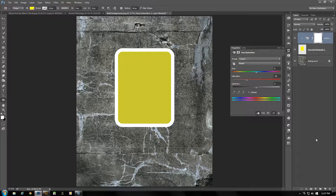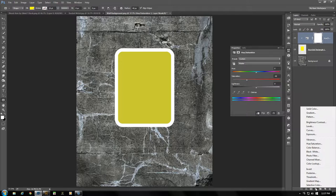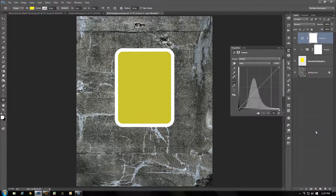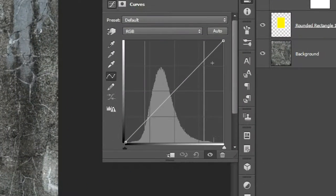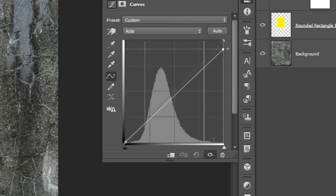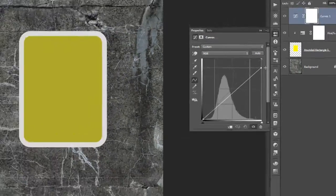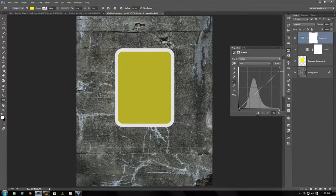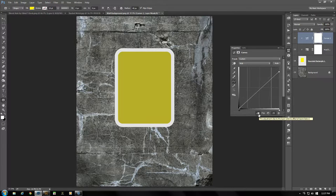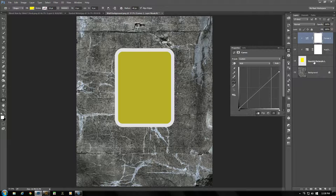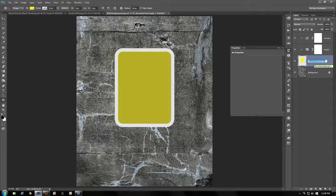Lower the saturation down to about negative 40. Get one more adjustment layer — choose Curves. At the top right, grab that point and drag it down a little bit just to take down the brightness some — to about there is fine. Also make sure you click the clip icon so it is only adjusting our rounded rectangle, which we're going to rename right now — let's just call that 'Sign'.